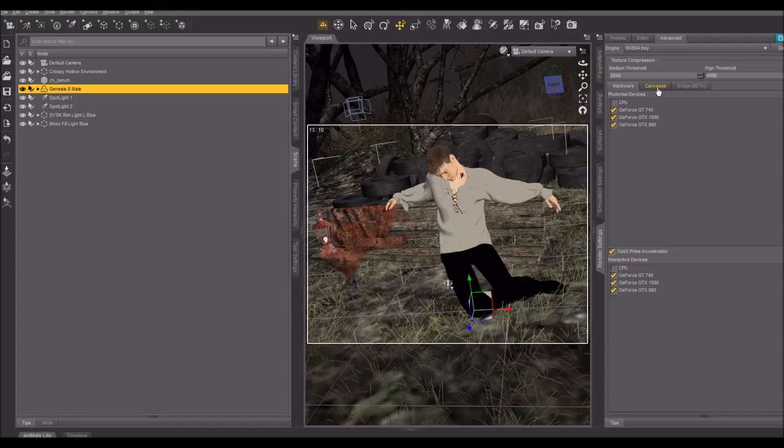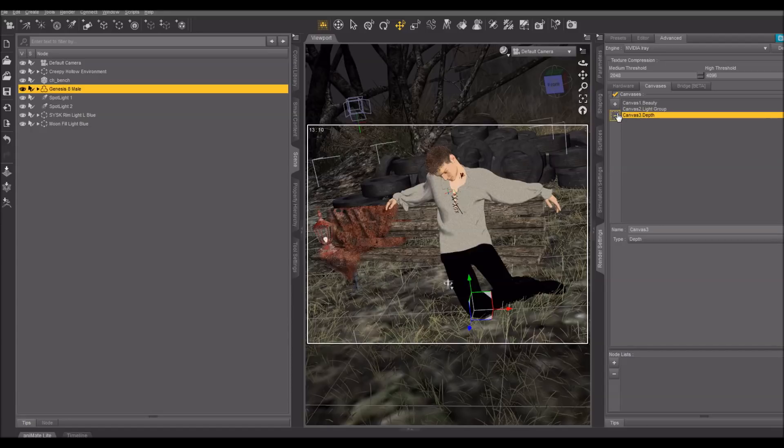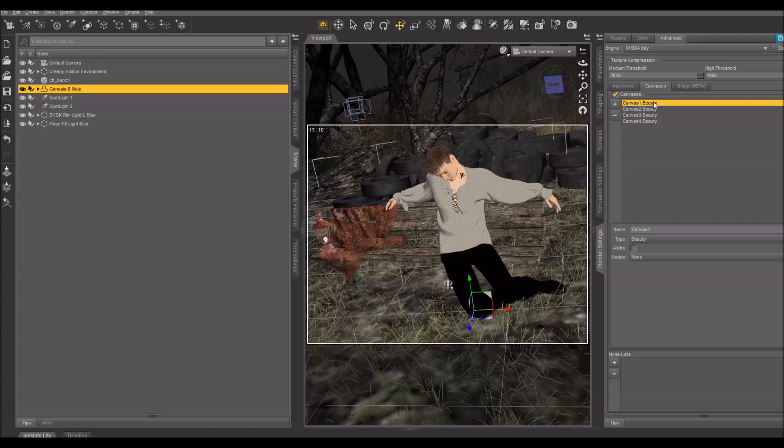With Canvases, you have the second tab right here, Canvases. I have four canvases set up here. And you add those just by hitting this plus sign. Beauty is the default one. So when I add four canvases, it sets them all up as beauty canvases initially. And that's fine. I'll just leave the first one at that.